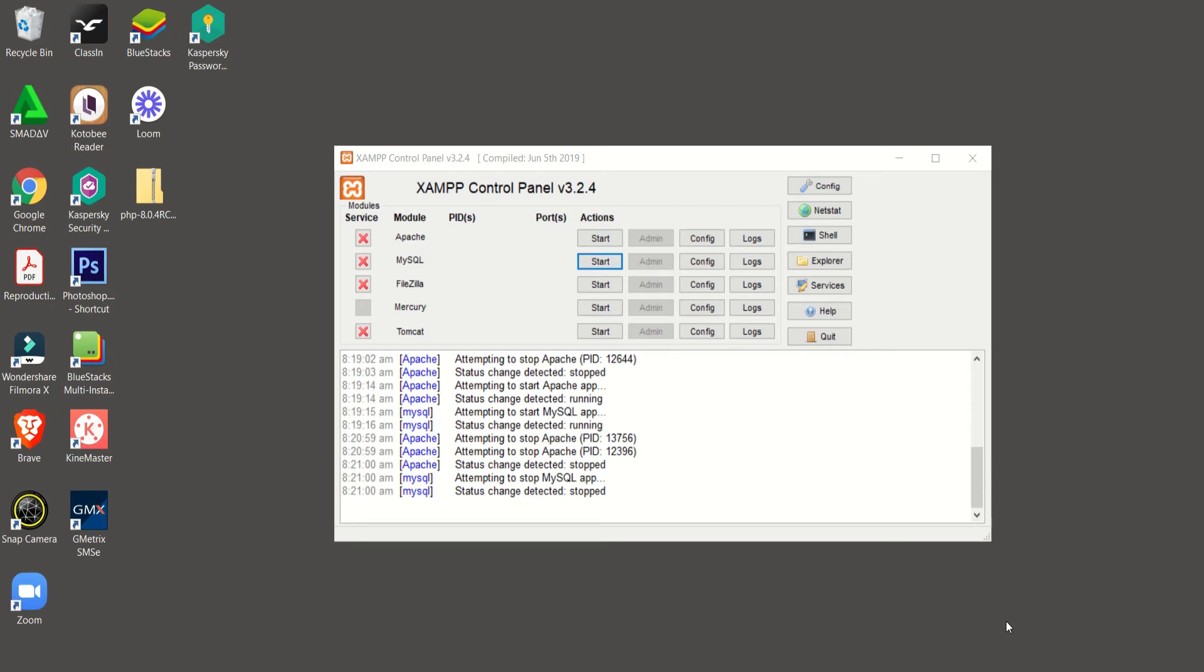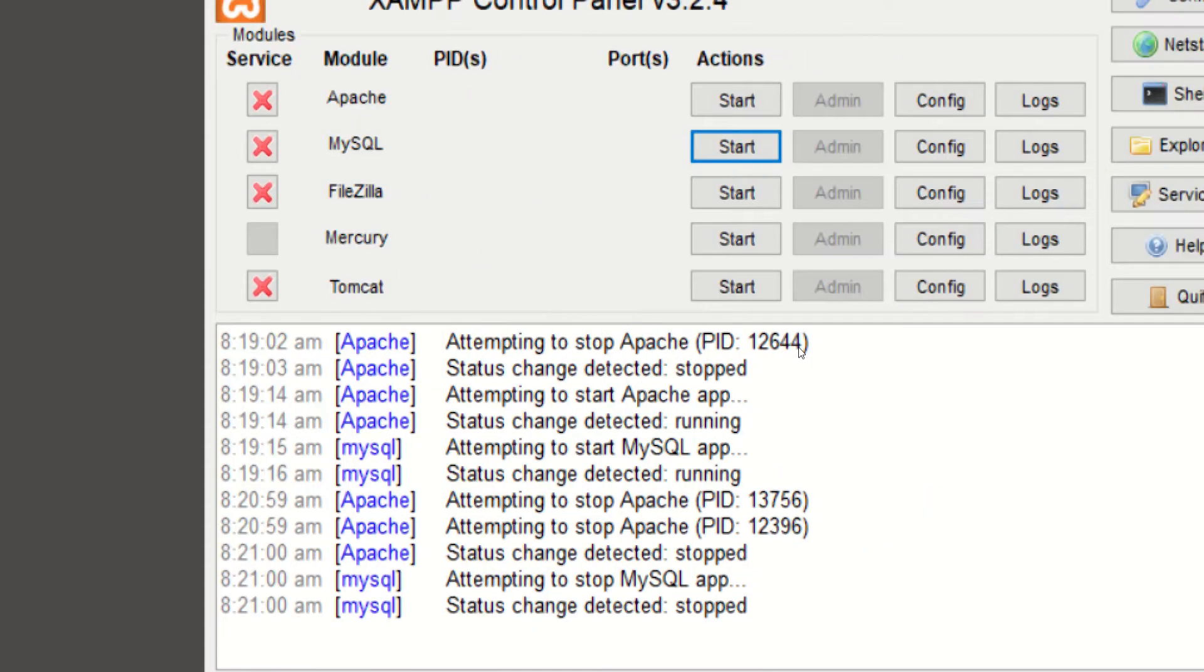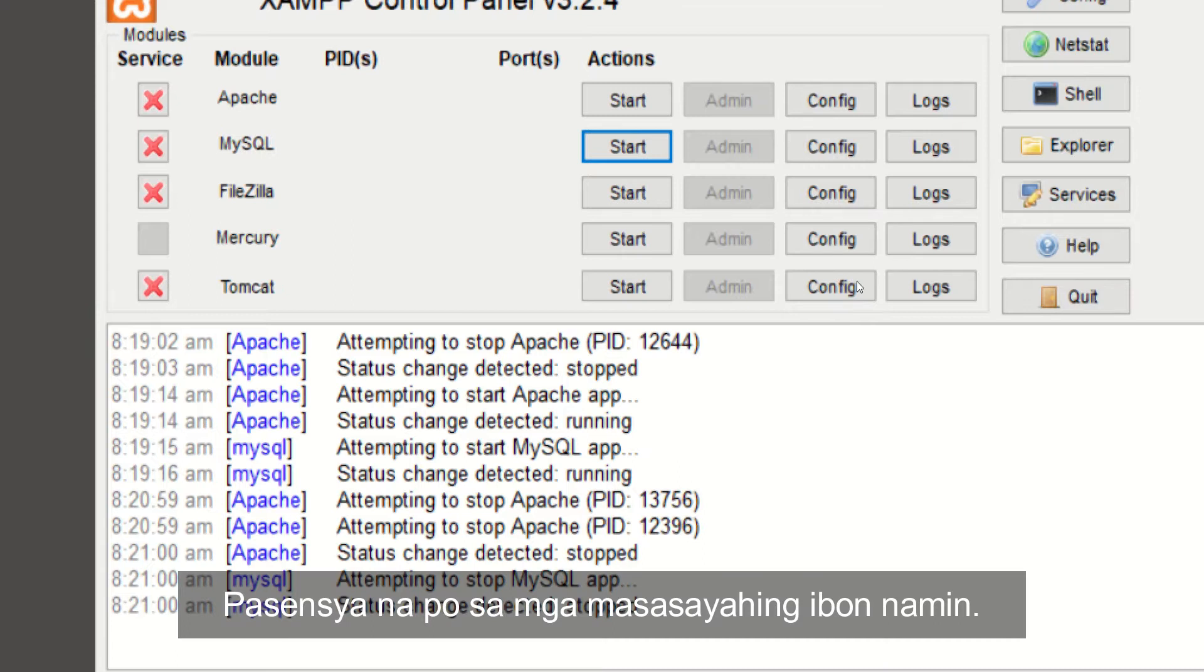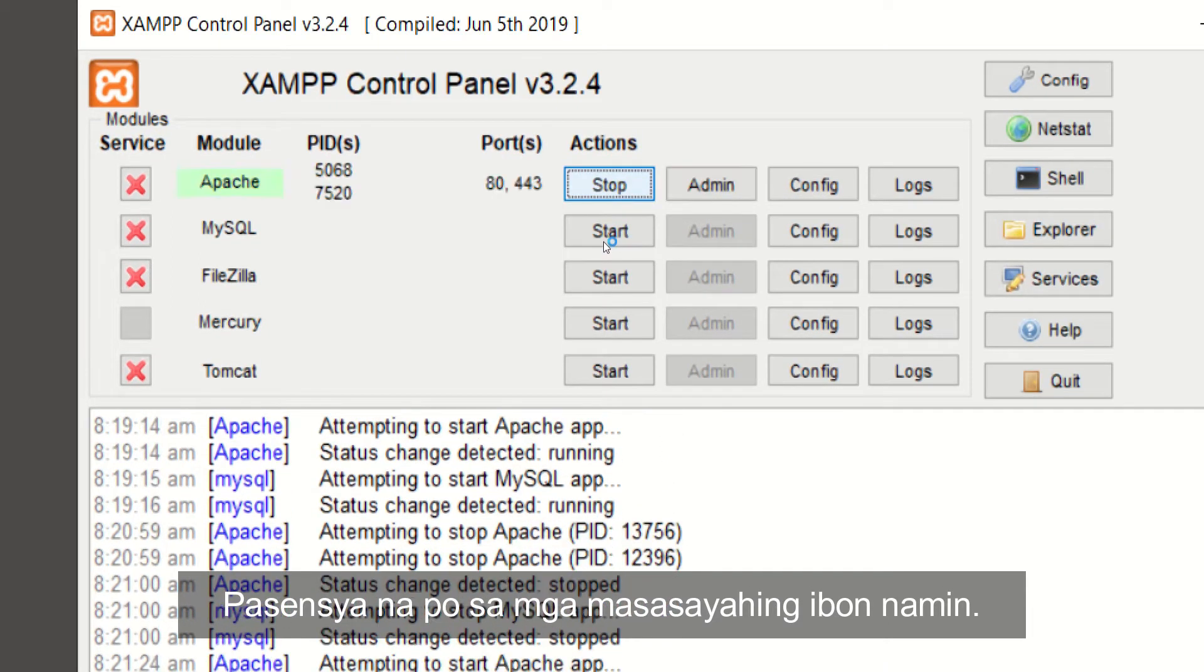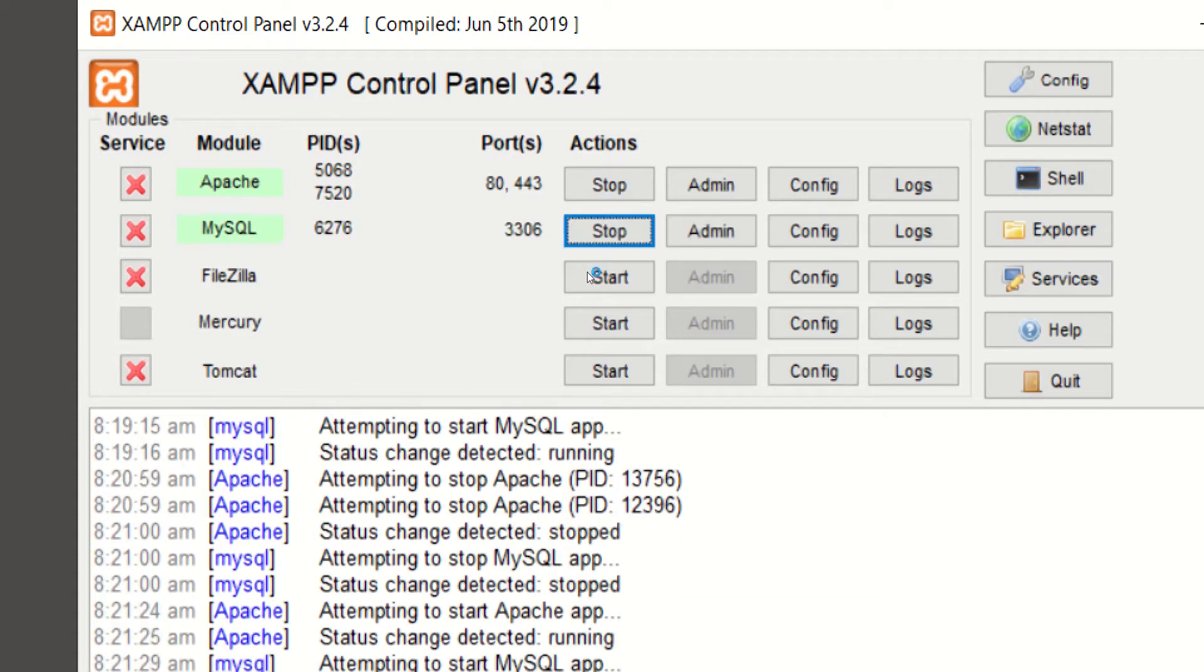Hi everyone! So, after installing your XAMPP control panel, what you need to do is to start our Apache module and also our MySQL.